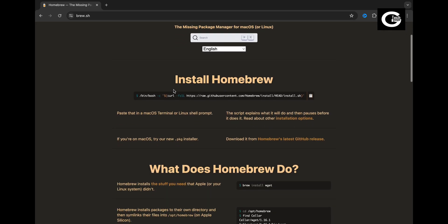On the top, you can see the installation instructions given. You just have to run this command to install Homebrew. Copy this installation command.